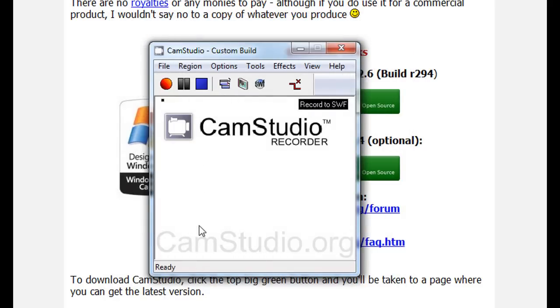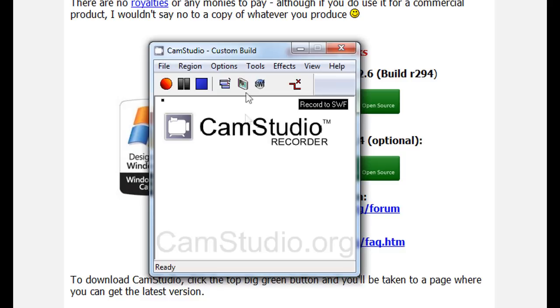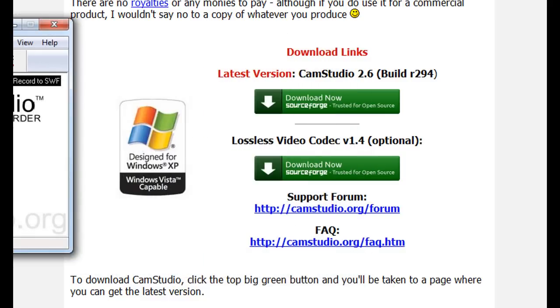That's a rough overview of CamStudio in case you're interested - it is a free program and probably the most popular recording software out there. Now let's go over Fraps.